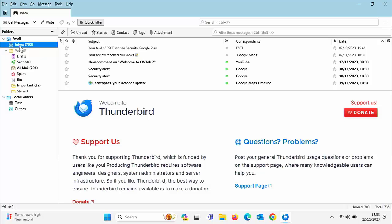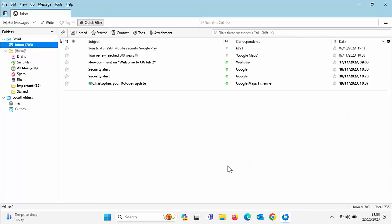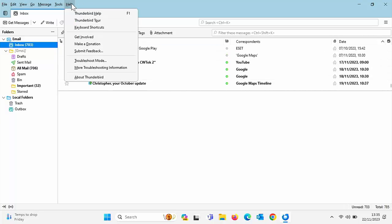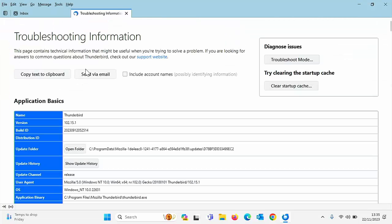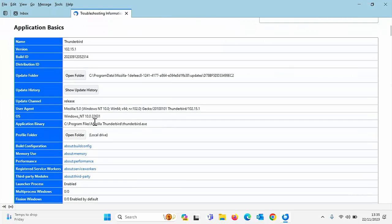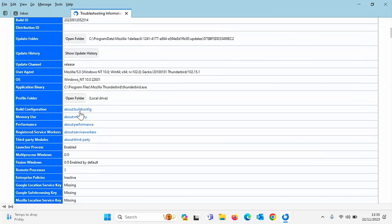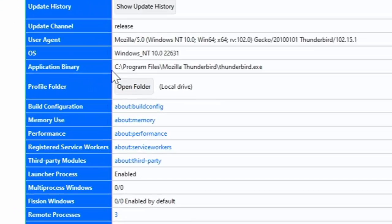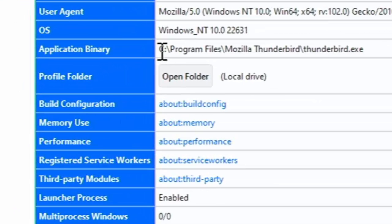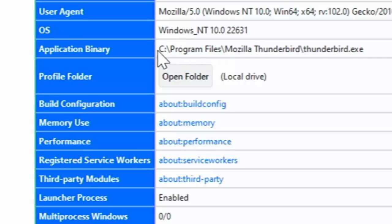Now, what we want to do is we want to now prevent Thunderbird from upgrading in the future. So how do we do that? So first things first, what we need to do is we need to find out where Thunderbird is installed. The actual application is installed on our computer. So click on help and then click on more troubleshooting information and then scroll down and look for application binary.